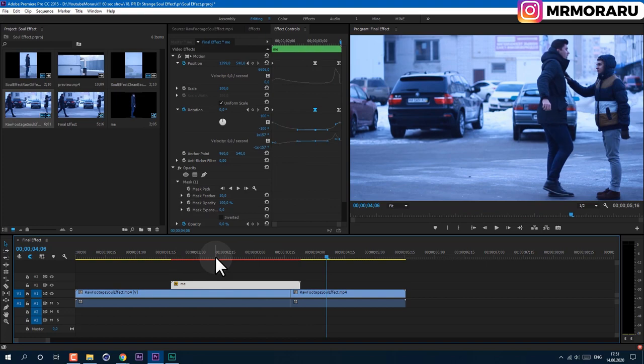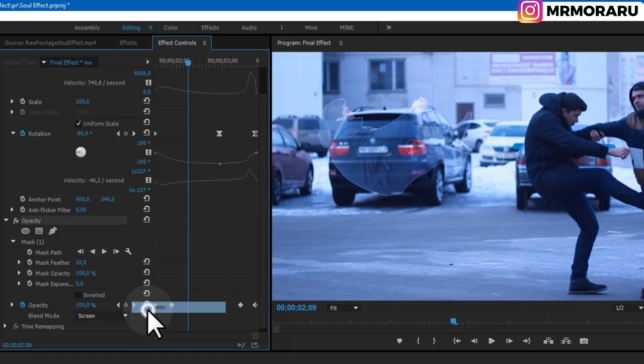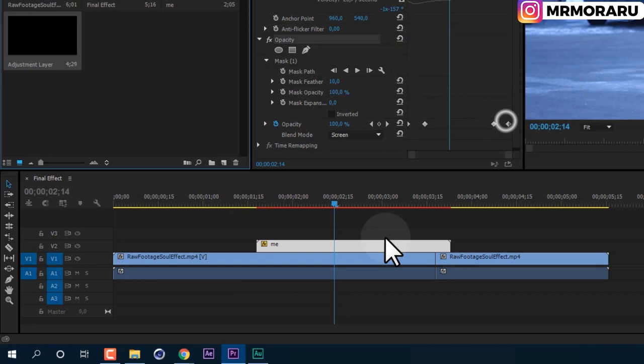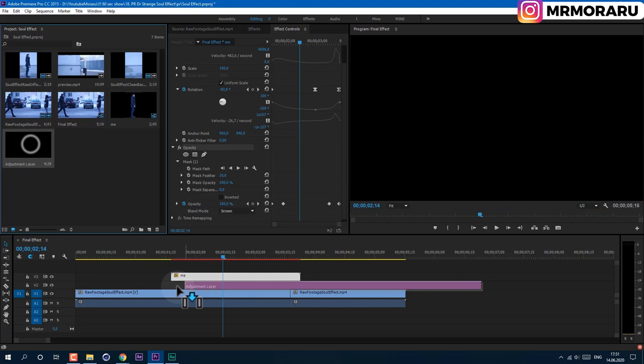Now let's make it more ghost-like. Open the Opacity property and set the blend mode to Screen. To see this effect better, create a new Adjustment Layer by clicking the icon, choose Adjustment Layer, and click OK.